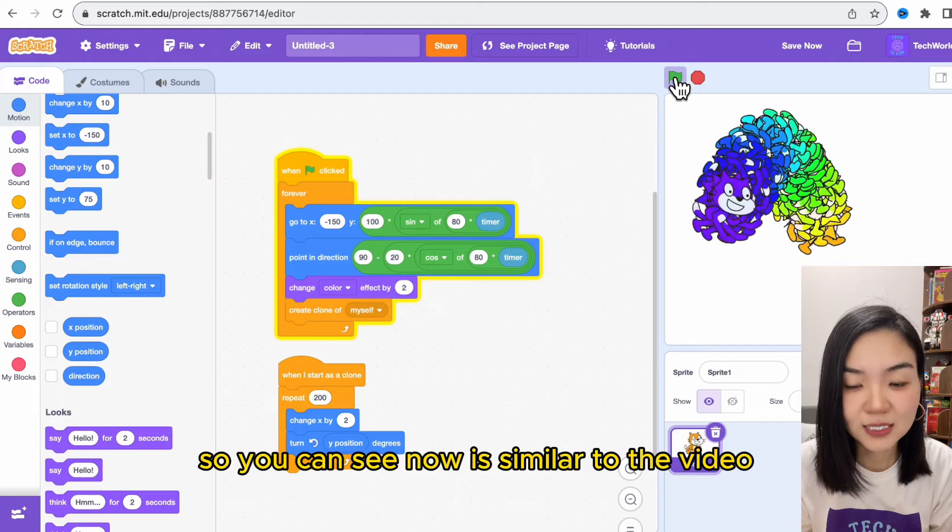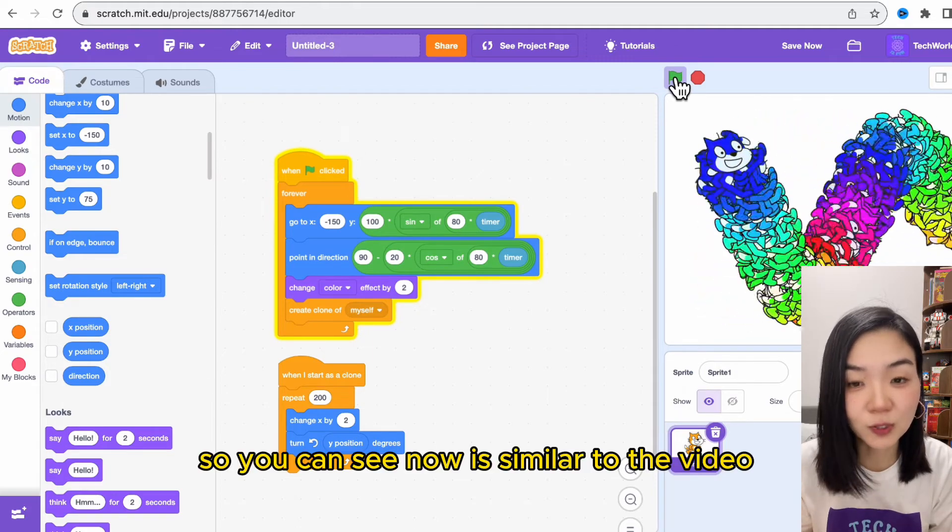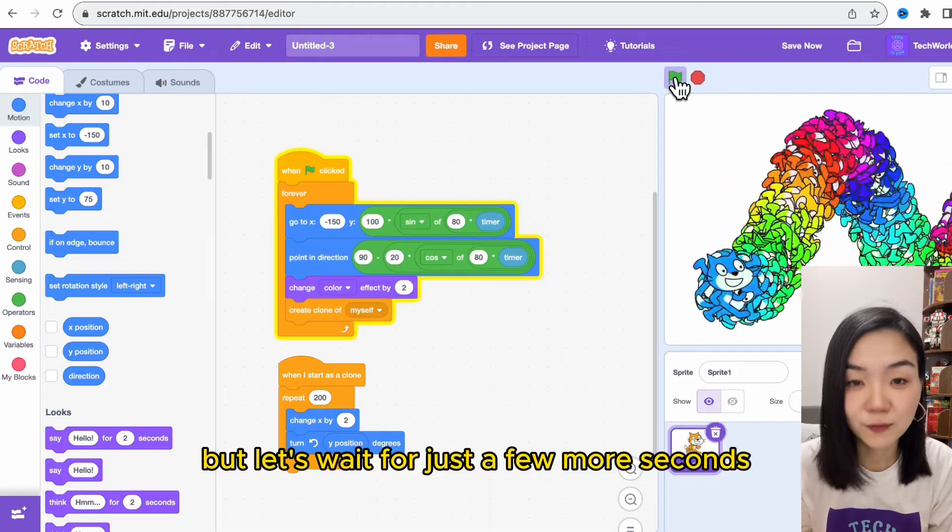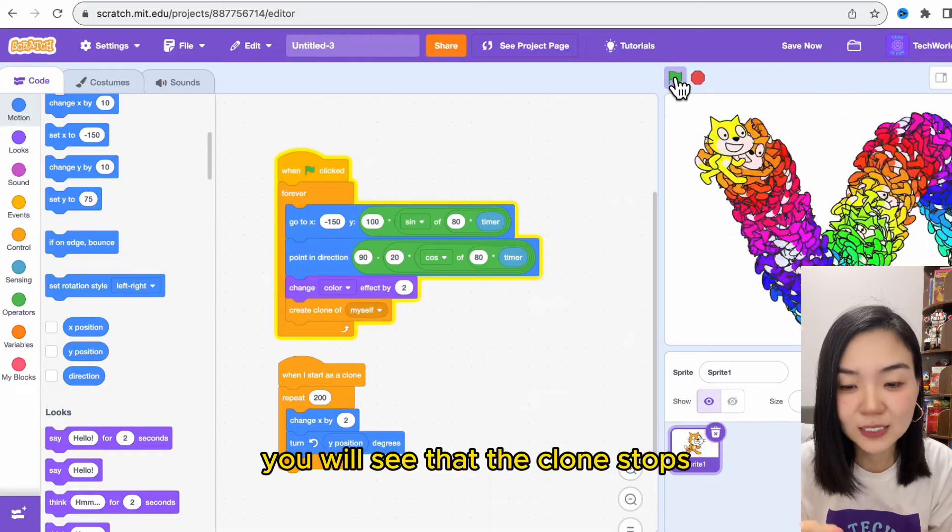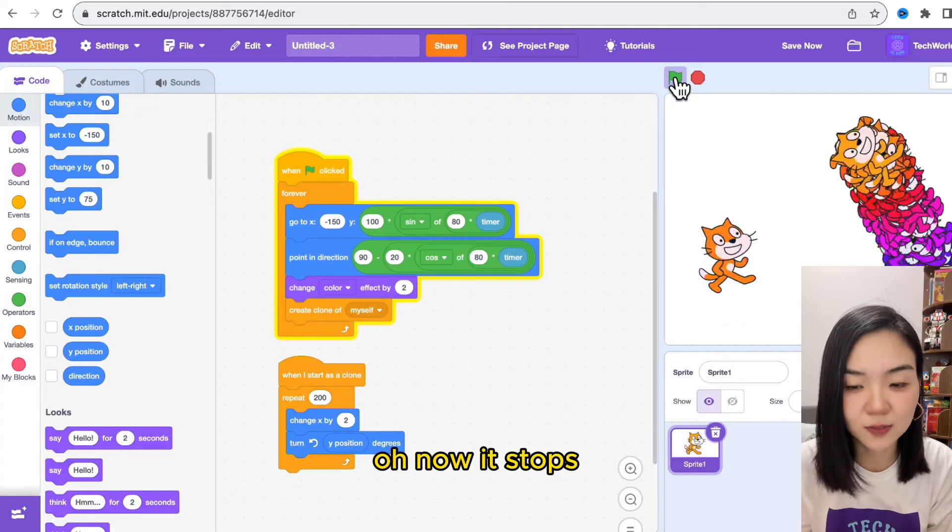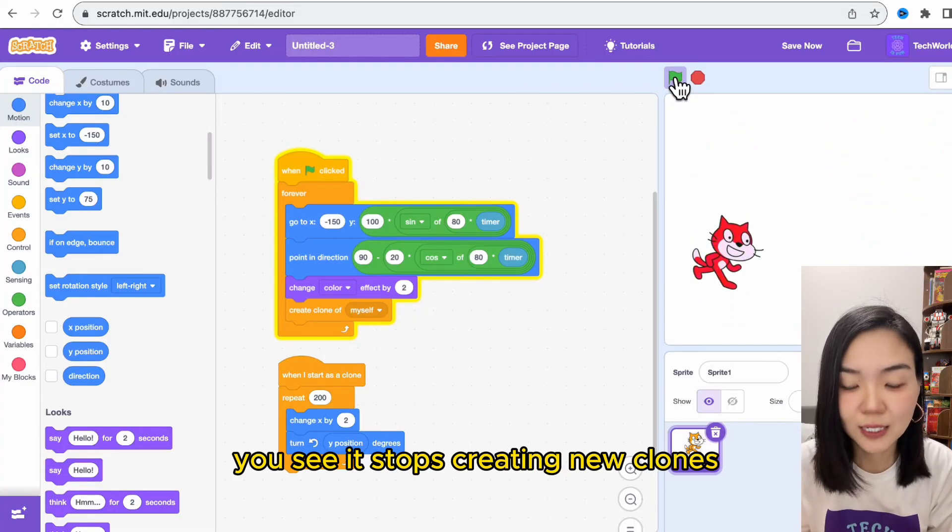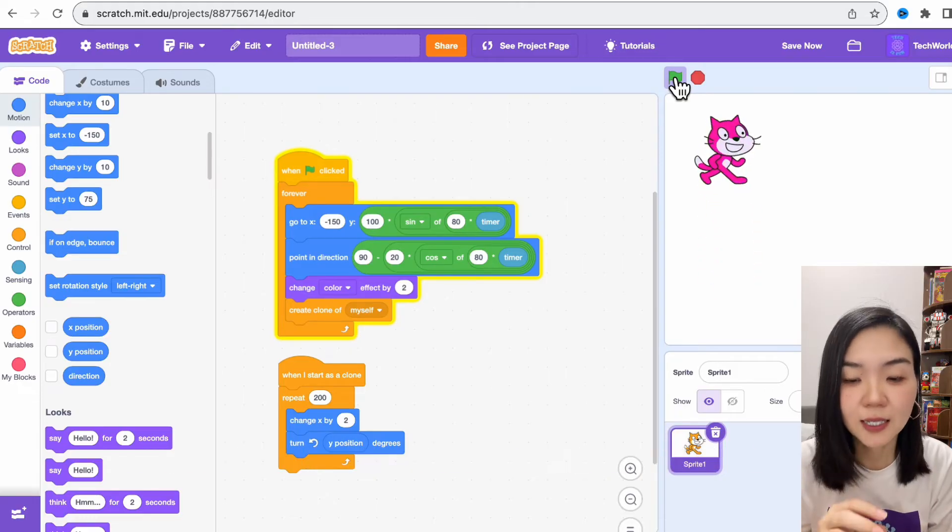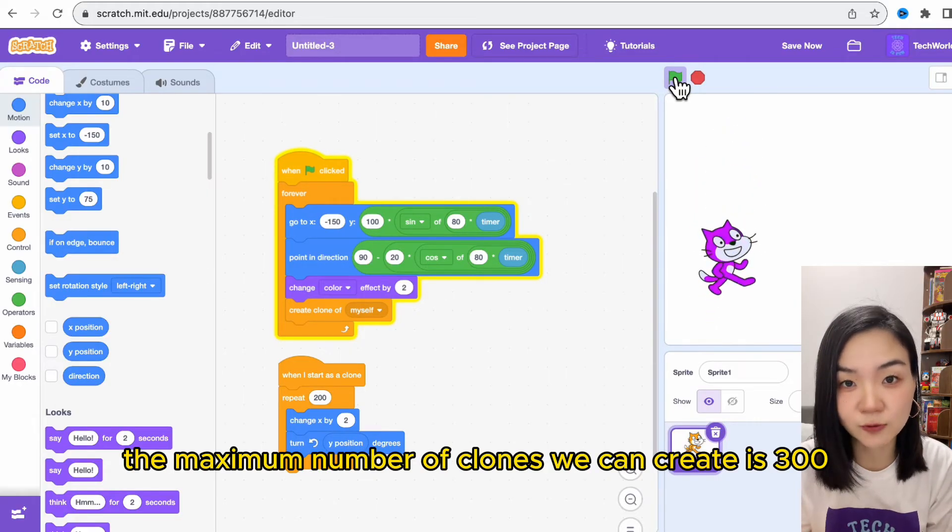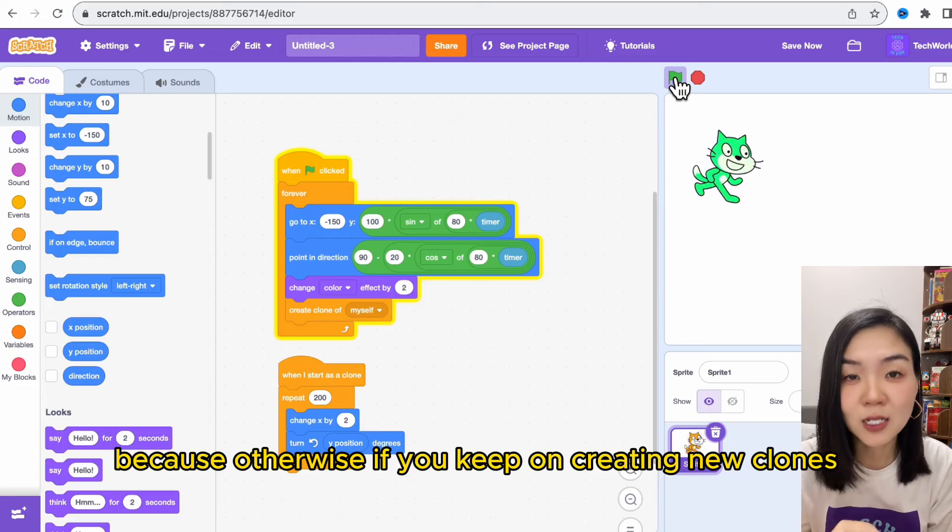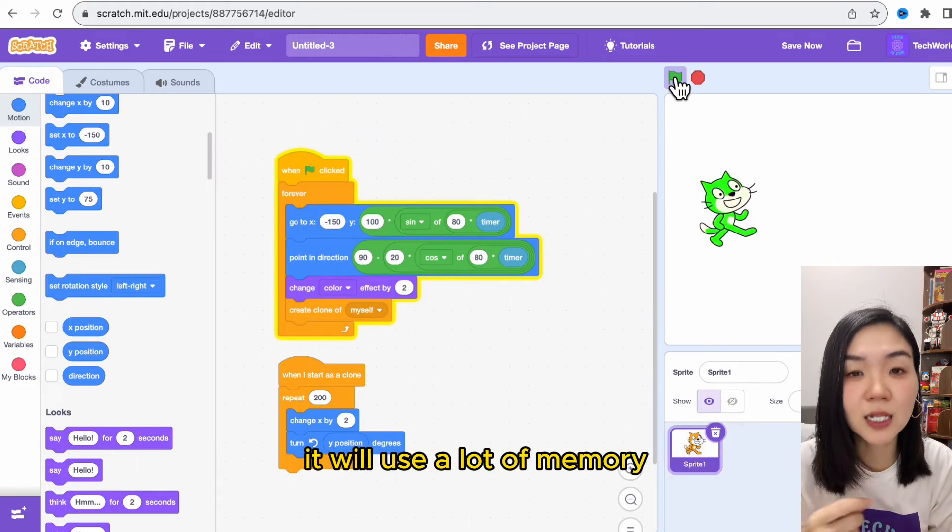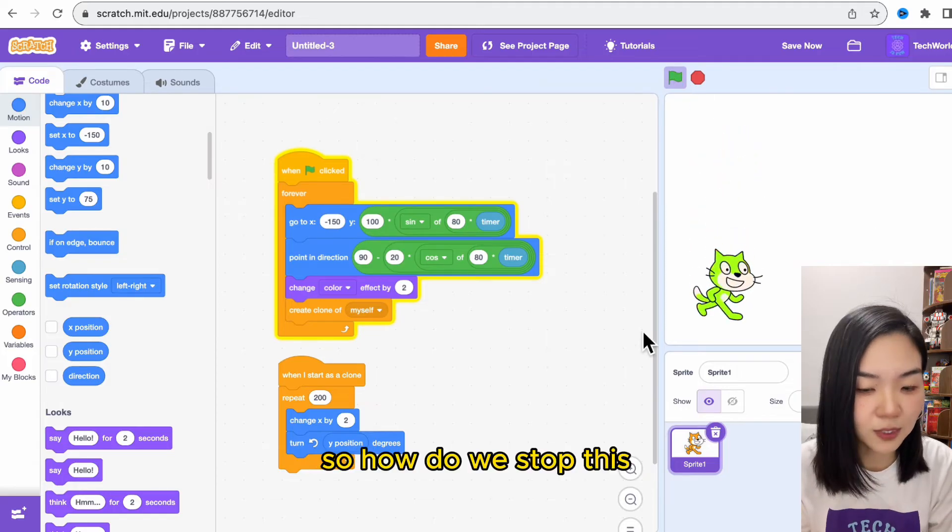You can see now it's similar to the video, but let's wait for just a few more seconds. You will see that the clone stops—oh, now it stops. You see, it stops creating new clones. This is because Scratch put a limit. The maximum number of clones we can create is 300, because otherwise if you keep on creating new clones, it will use a lot of memory.